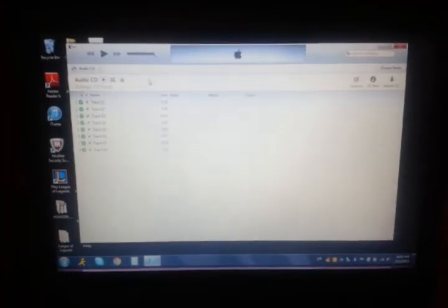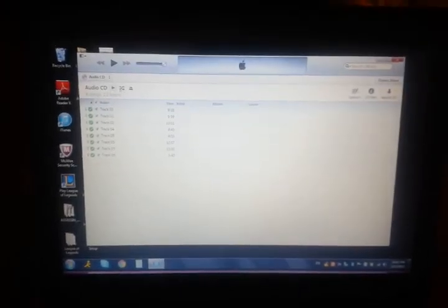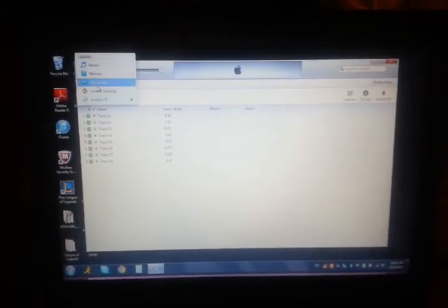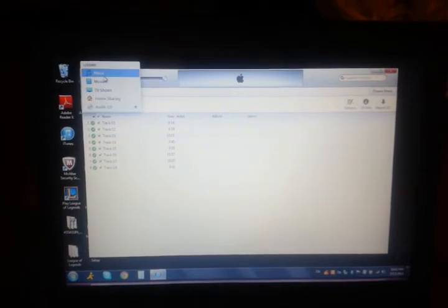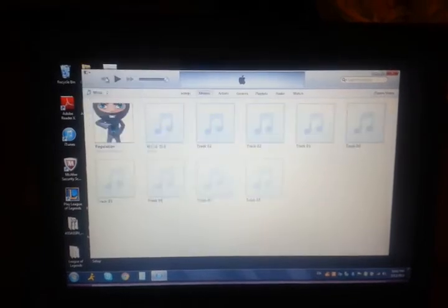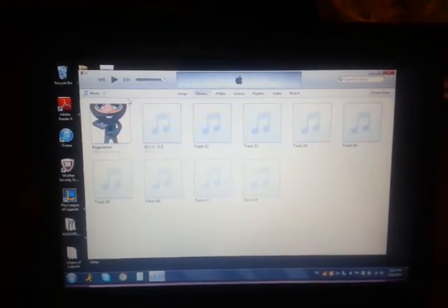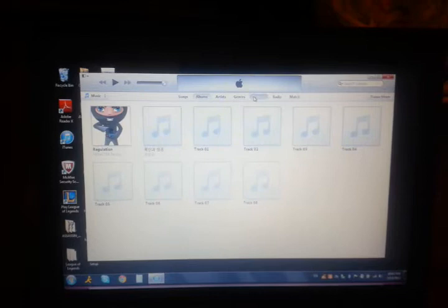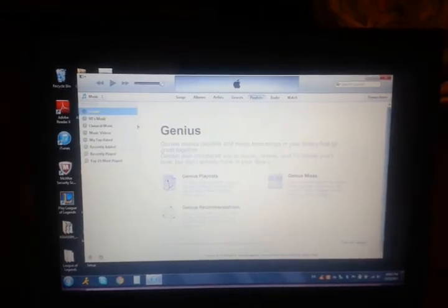Alright, now that it's done, go to music, playlists, recently added.